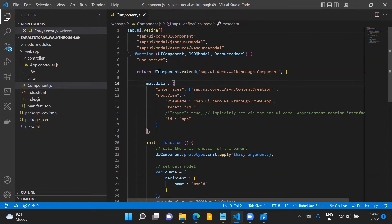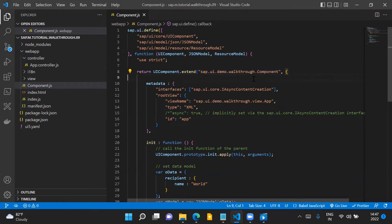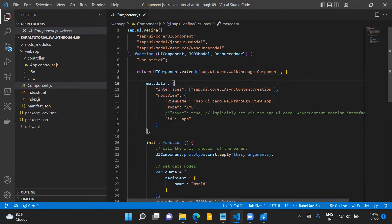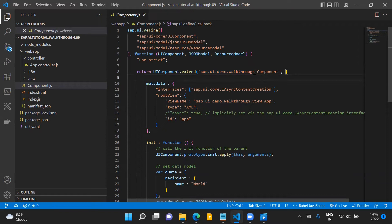When extending this UIComponent class, we have to pass the name of our component. The name of our component is the same as the namespace of our application — sap.ui.demo.walkthrough — followed by .component. This is the name of our component.